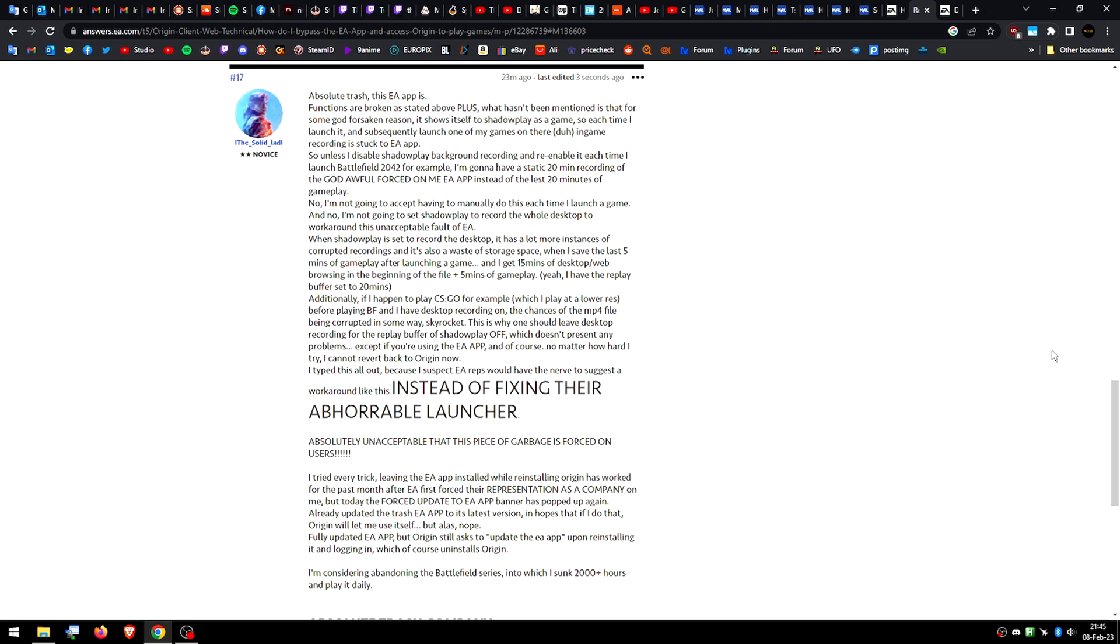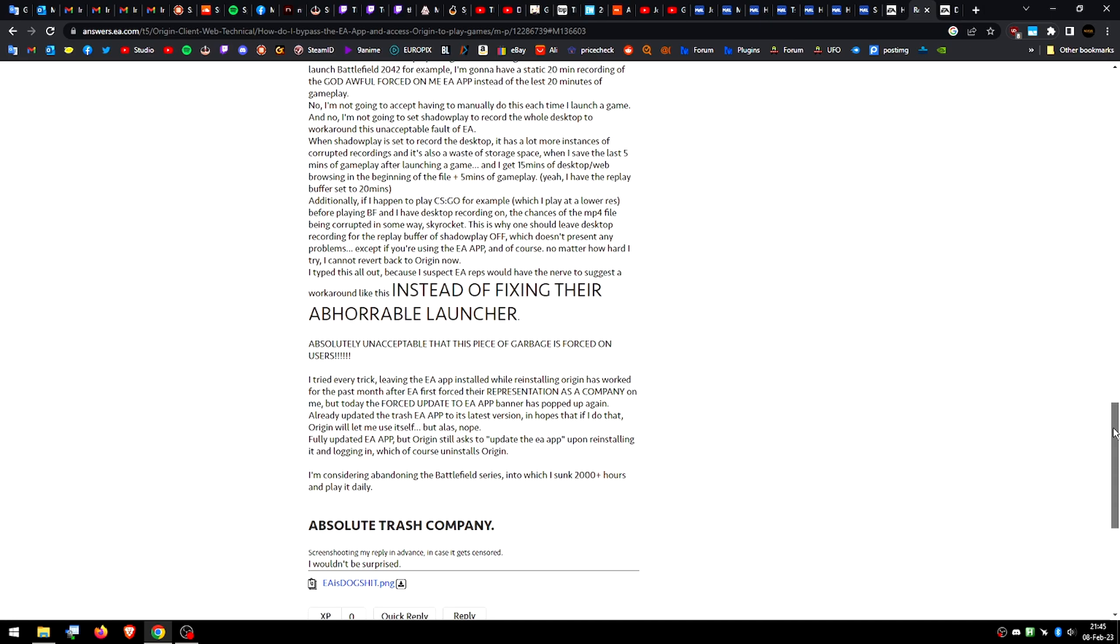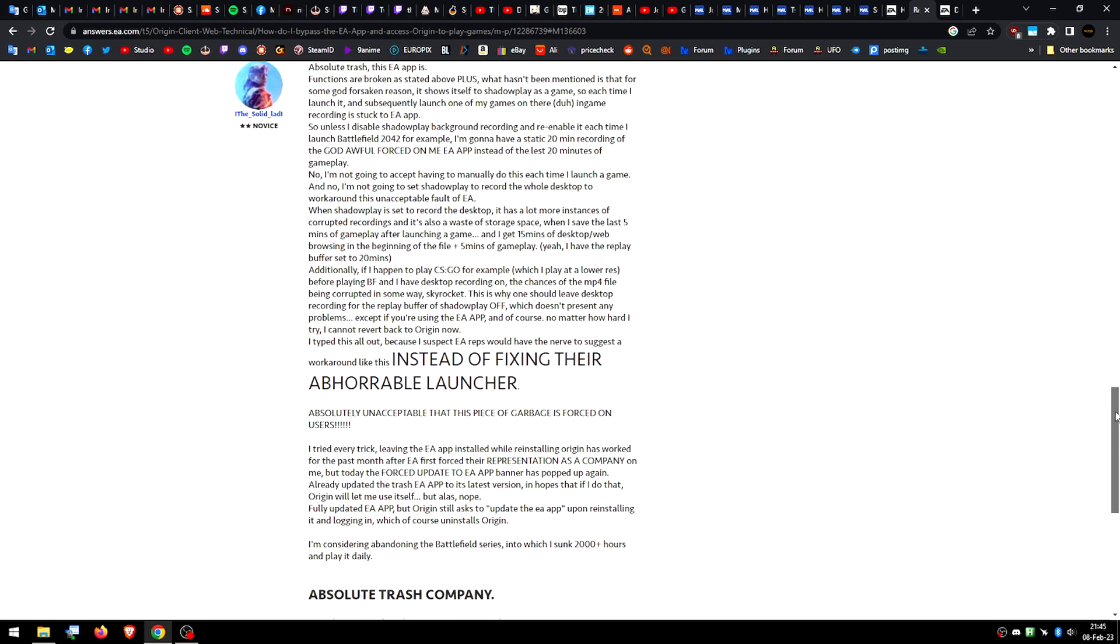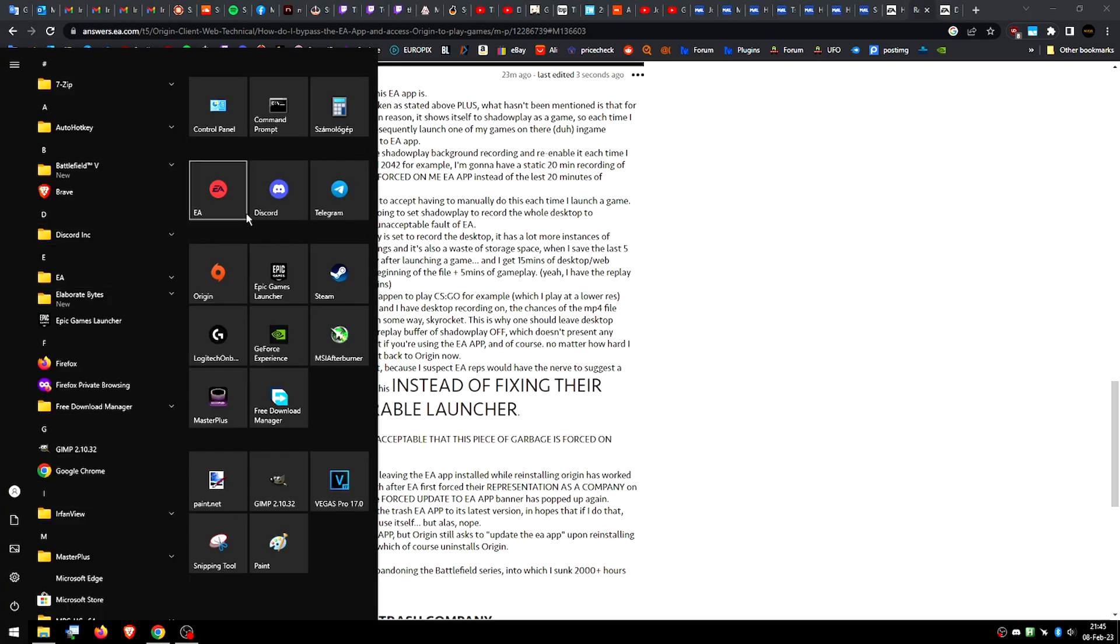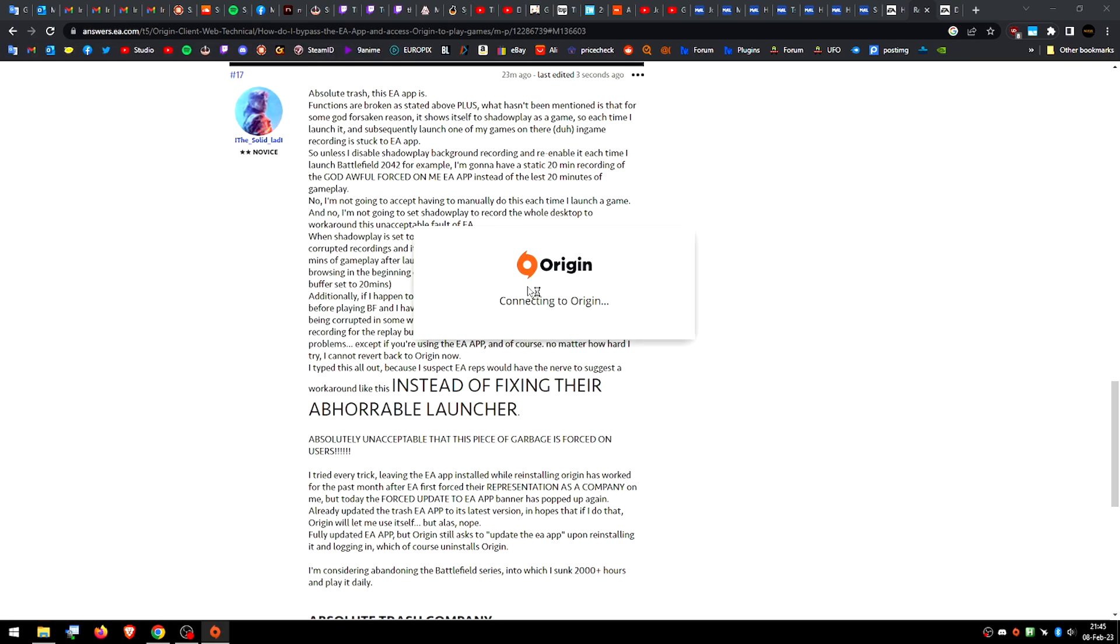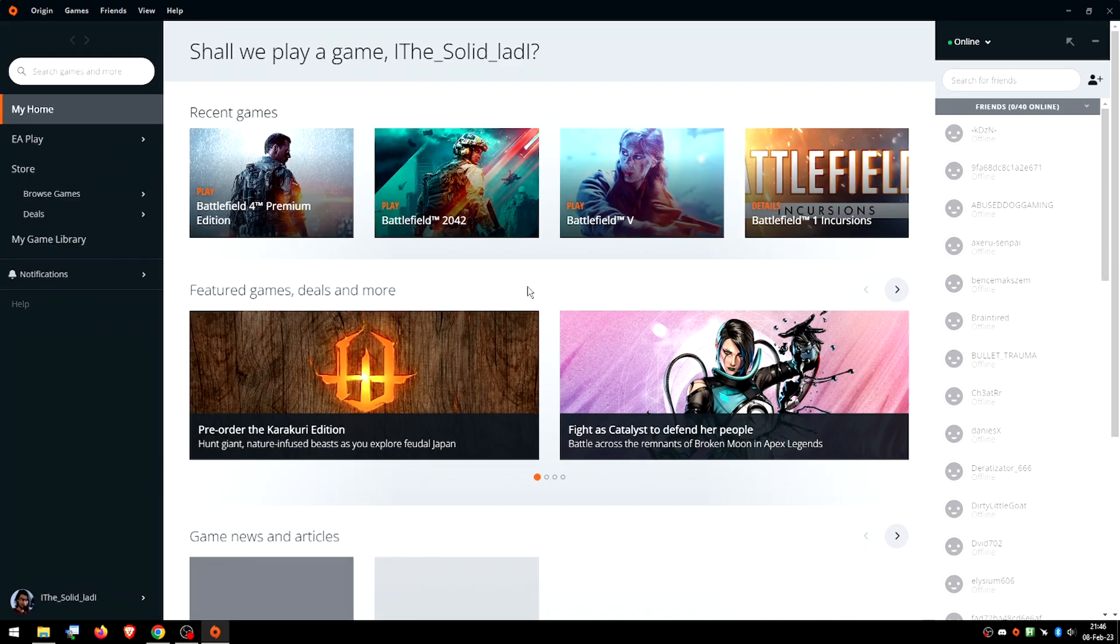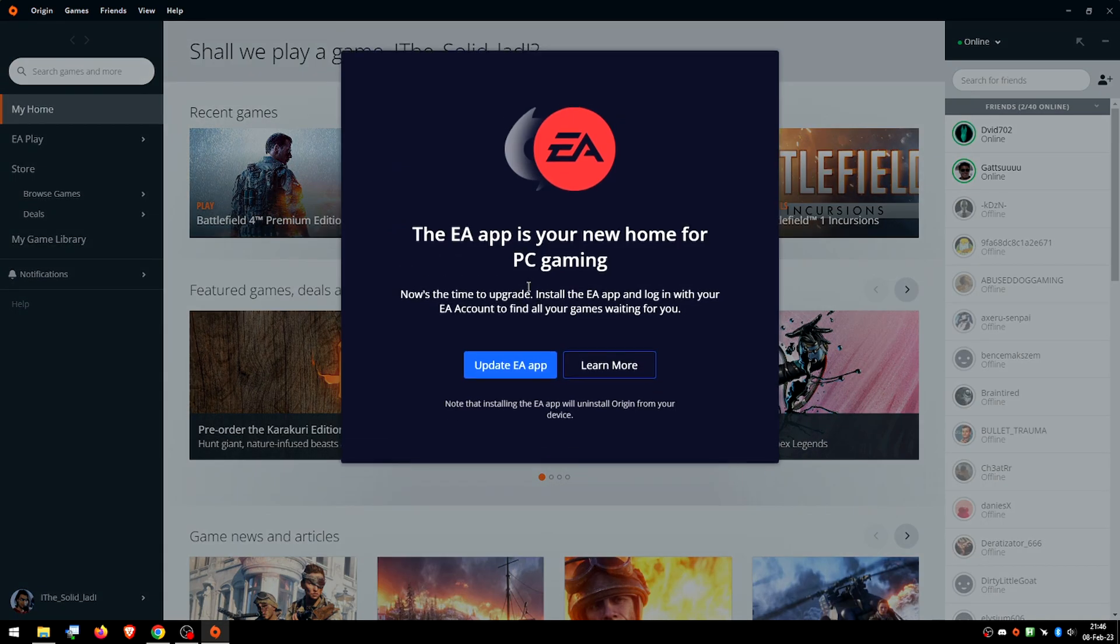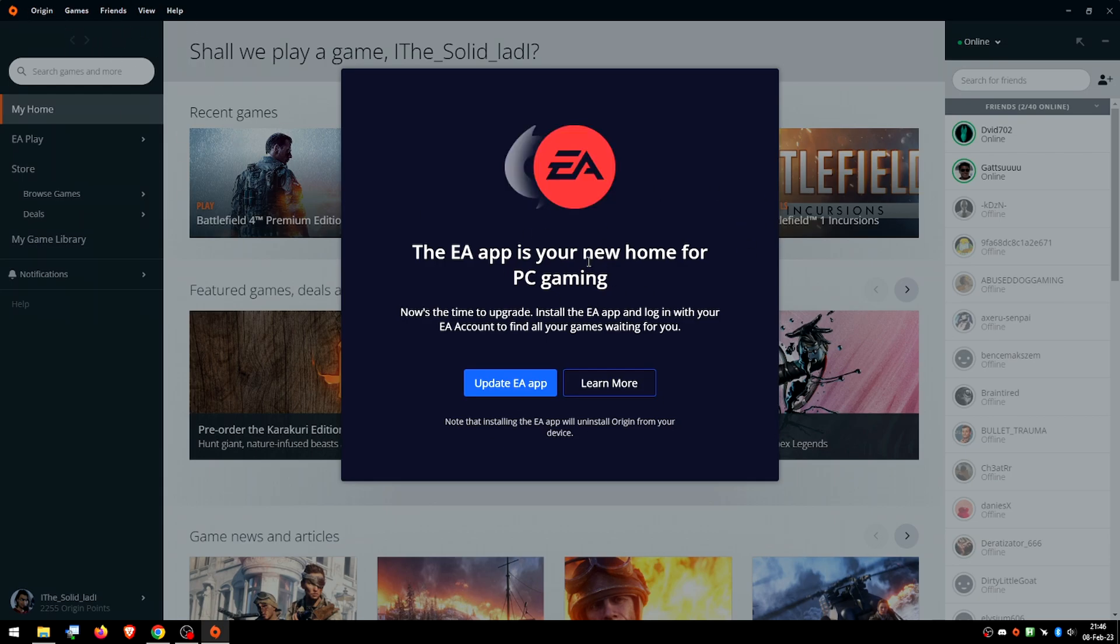However, today, despite having EA app installed ever since then, the thing which forces me to use the EA app has popped up again. And I've already tried updating EA app to the latest version because maybe it just wants that. Nope. I've updated it to the latest version, reinstalled Origin, and this thing still pops up and you cannot navigate anything in Origin when this is on here.